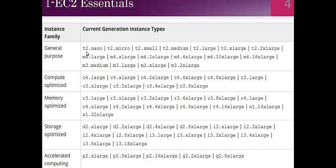Instance family T2 is the instance class, M4 is one instance class, M3 is one instance class, and C4 is the instance class. .nano, .micro, .small, and .medium are the instance types.